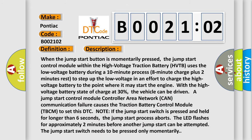When the jump start button is momentarily pressed, the jump start control module within the high voltage traction battery (HVTB) uses the low voltage battery during a 10-minute process (8-minute charge plus 2 minutes rest) to step up the low voltage in an effort to charge the high voltage battery to the point where it may start the engine.